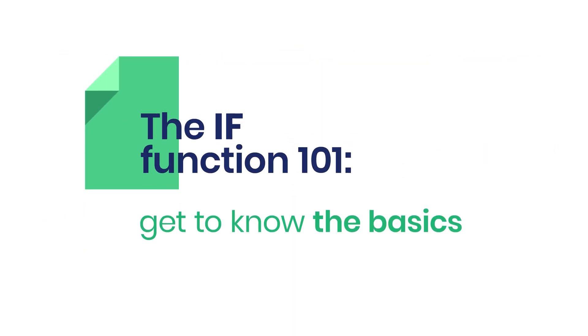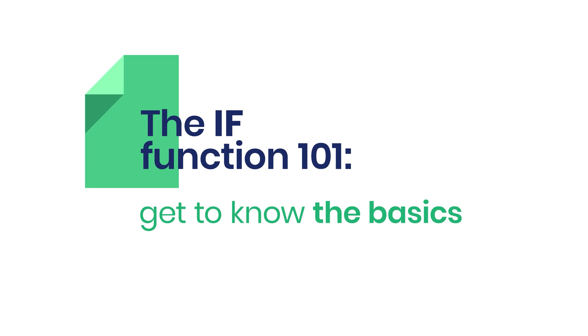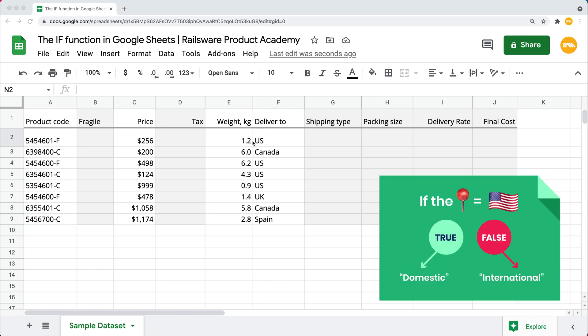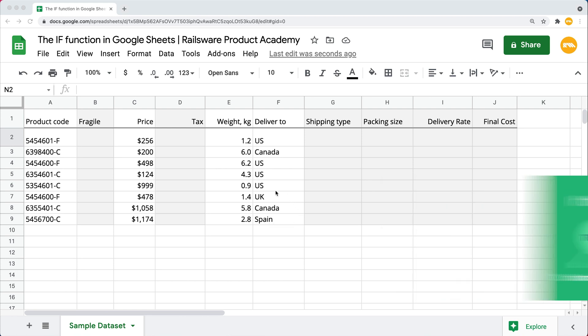Let's start with a very basic IF function example. We're going to be using a sample dataset to practice on. We have price, packaging weight, and shipping destination. Based on that, I want to figure out and fill the other columns. To find the type of shipping based on each parcel's destination, I will set my criteria to mark the US orders as domestic and the rest as international.